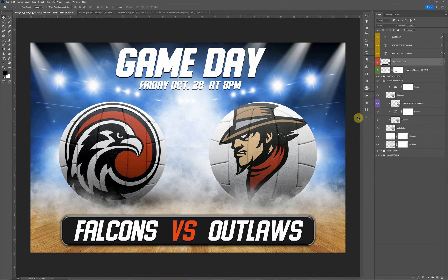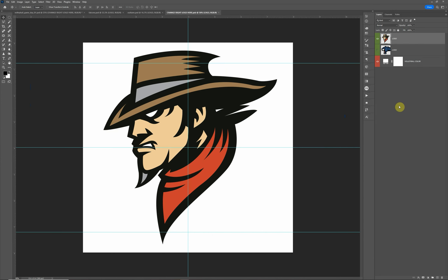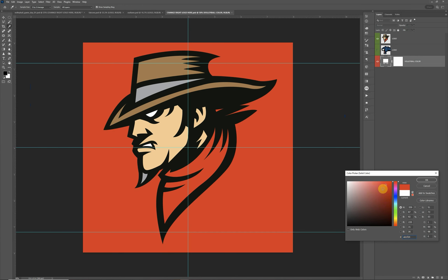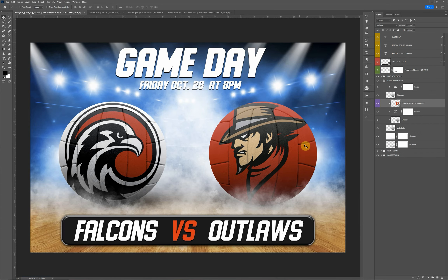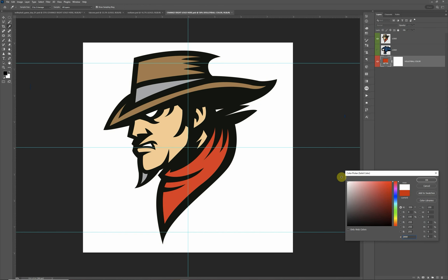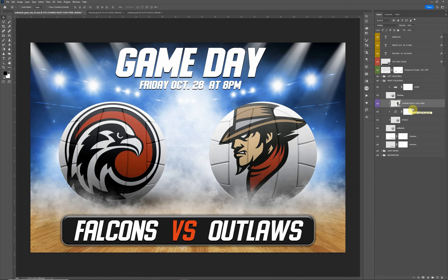I actually prefer it to be black. One other option I've added here as well: if for some reason you want a different color volleyball, you can open the logo up again in the smart object. You'll notice there's a volleyball color layer included. What you can do is just pick a background color, do a Ctrl+S to save it, and go back. You'll see we've made a red volleyball. It's up to you — if you want a solid color volleyball you can do that, or you can keep it the normal white volleyball.